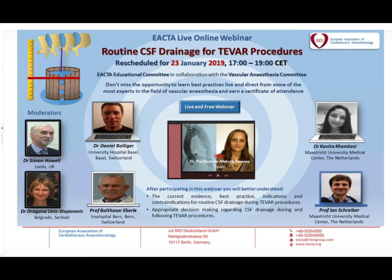Now I would like to introduce Dr. Dragana Unik-Stojo-Navik from Belgrade and Dr. Simon Howell from Leeds, both delegates for the Vascular Subcommittee, who will introduce the rest of the speakers and moderate this panel. I hope you enjoy and clarify everything about this topic. Thank you very much for your attendance, and please, Simon and Dragana, present and introduce the next speakers.